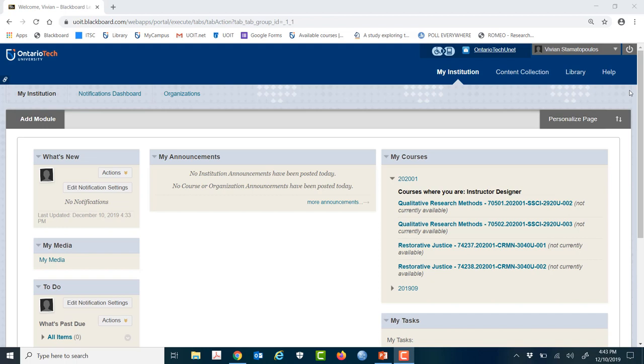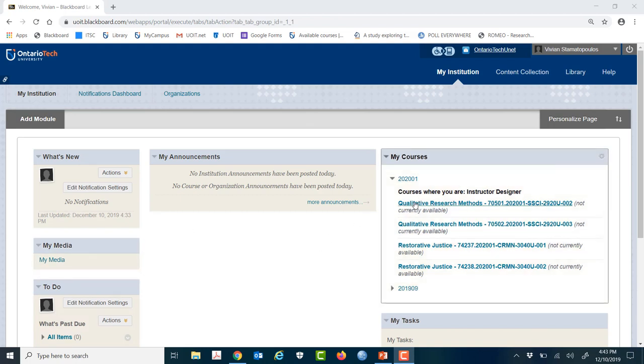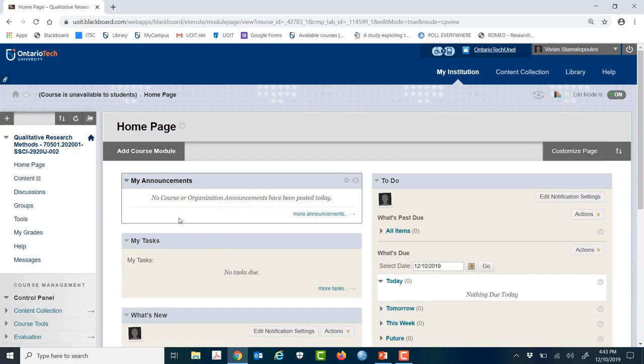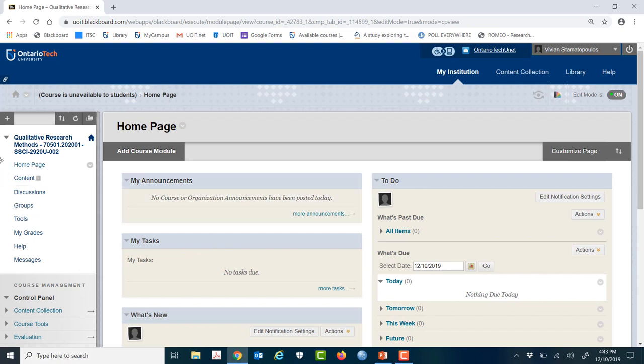Once you've downloaded Kaltura Capture and you have the My Media folder here, then you're ready to go. At that point, you're going to go into whatever course you're teaching that day for which you want to record your lecture. So I'm just going to choose one of these random courses from my winter semester.